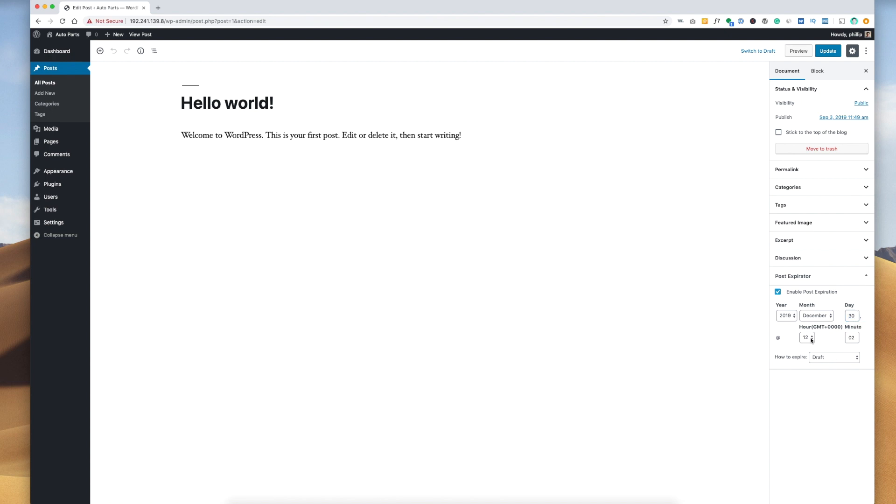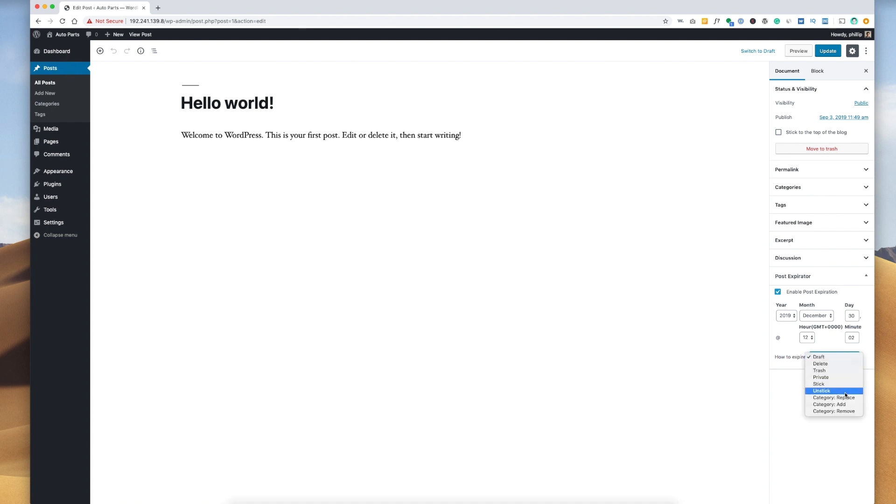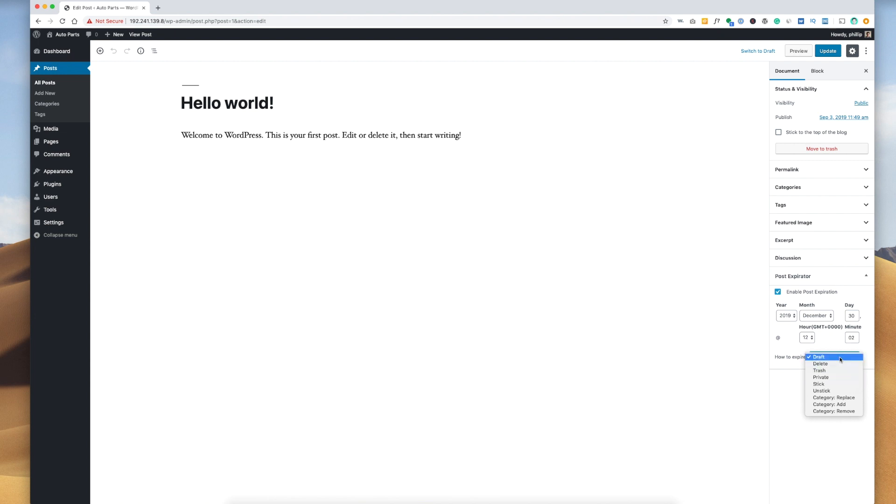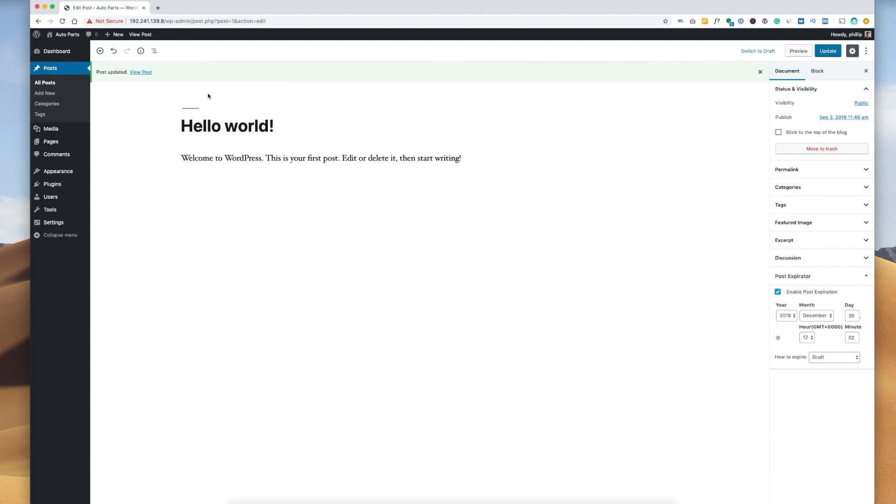And then you can select the time down here. It says how to expire and it gives you the option to delete it, trash it, private it, or give it a different category. So this gives you quite a bit of flexibility on how you would like to manage your expired posts. In our case, I don't want to delete this post, I just want to put it in draft when it's done. So we'll hit update and that's pretty much it.